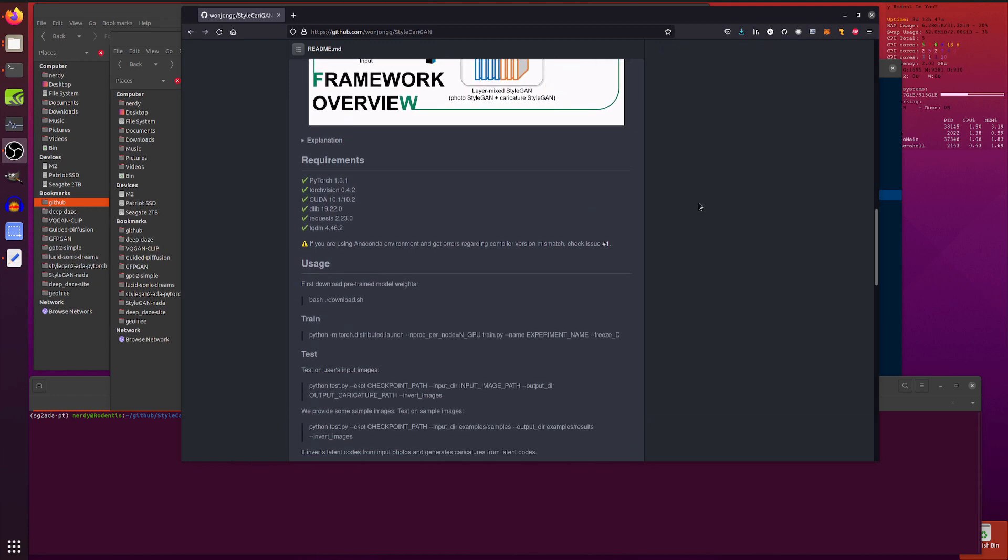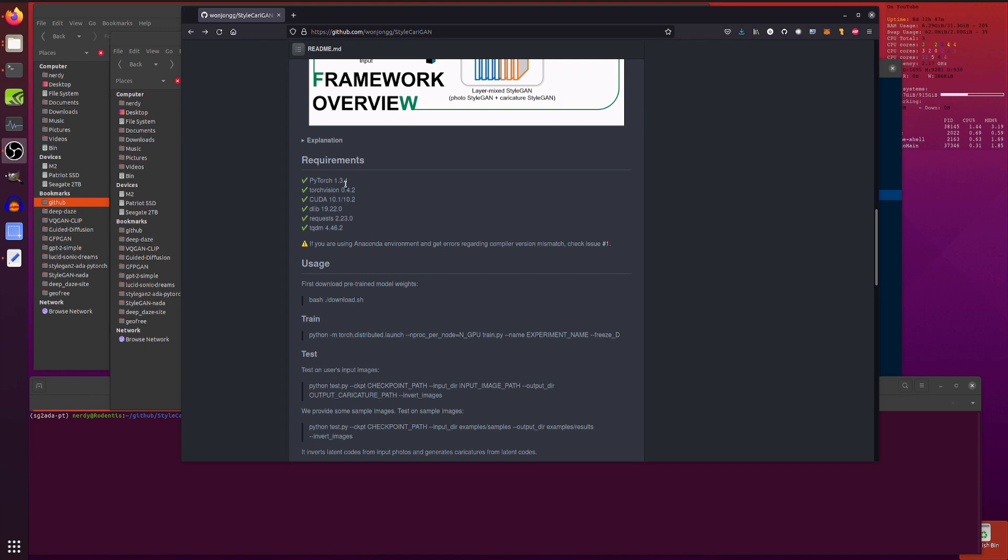So, requirements. What do you need for this? PyTorch 1.3.1 or better. I'm using the new one, 1.9.1, so don't worry. It works with the 3090. The TorchVision that goes along with the particular version of PyTorch that you have. CUDA 10.1, 10.2 or 11. I'm using 11. That's fine.